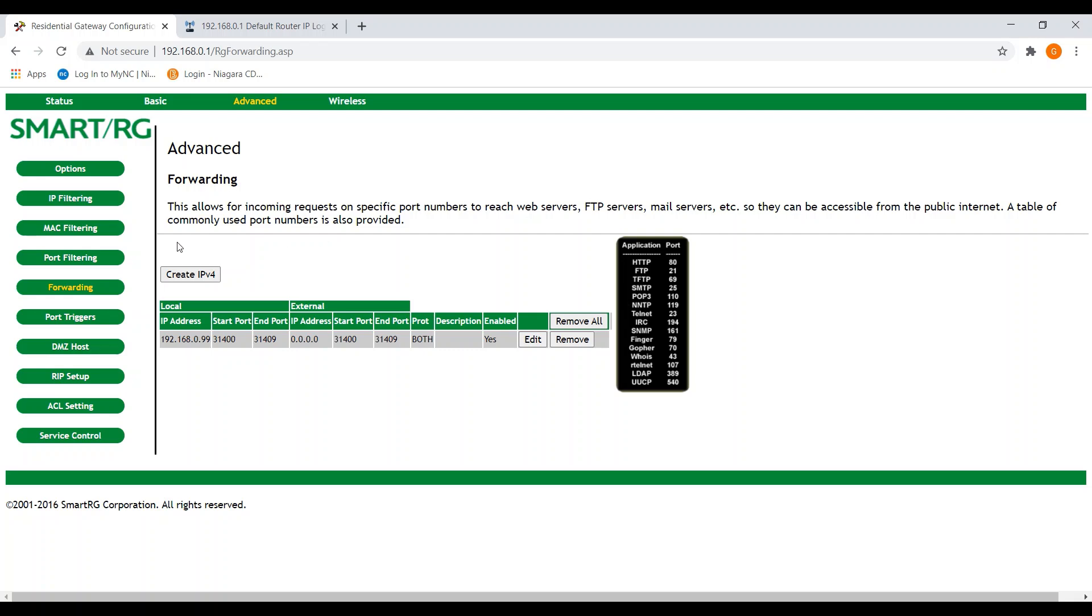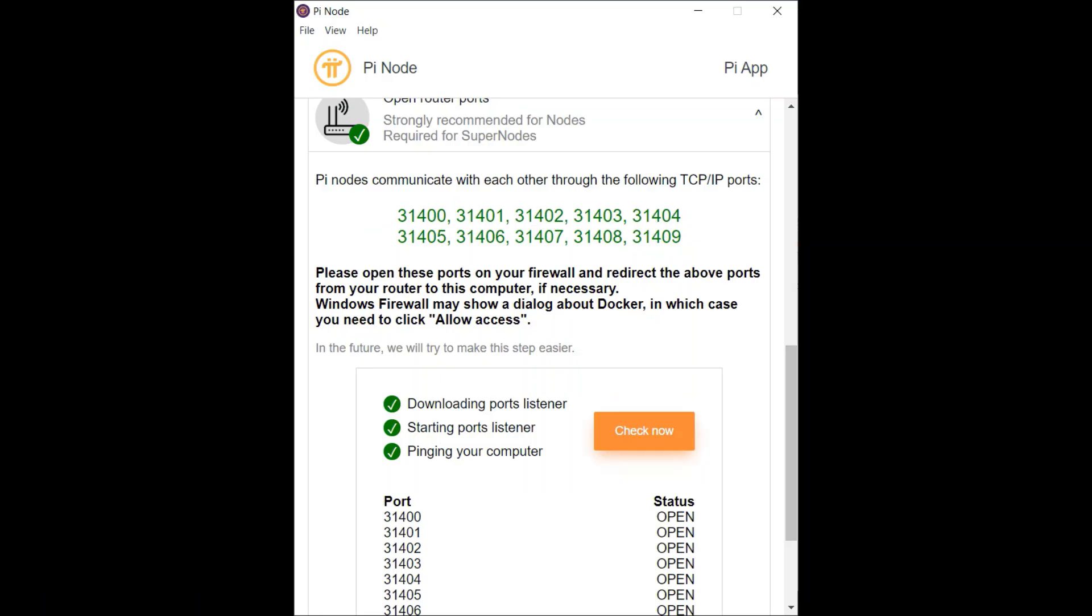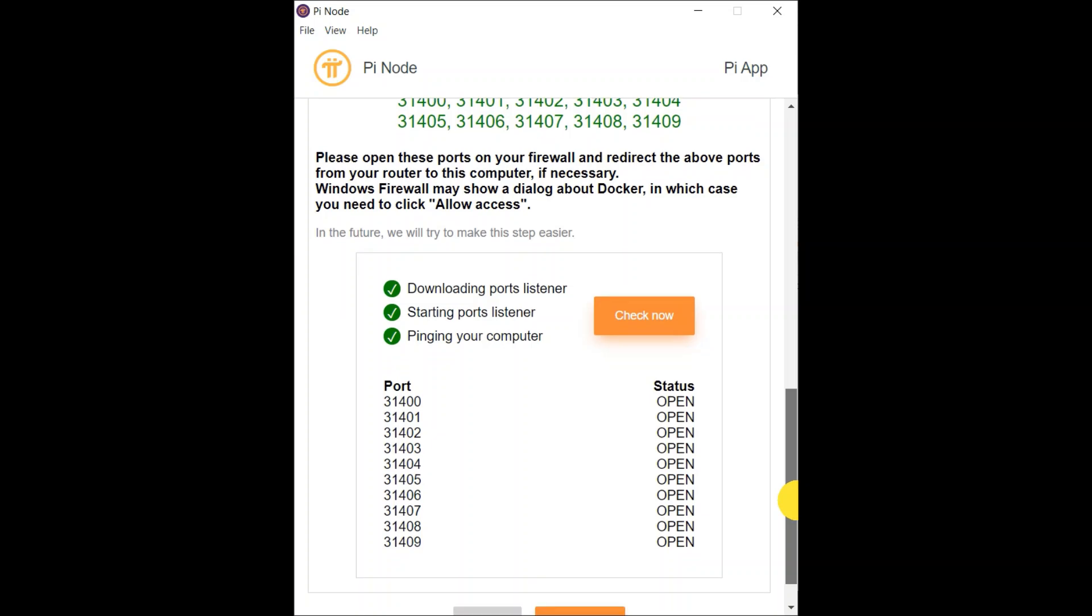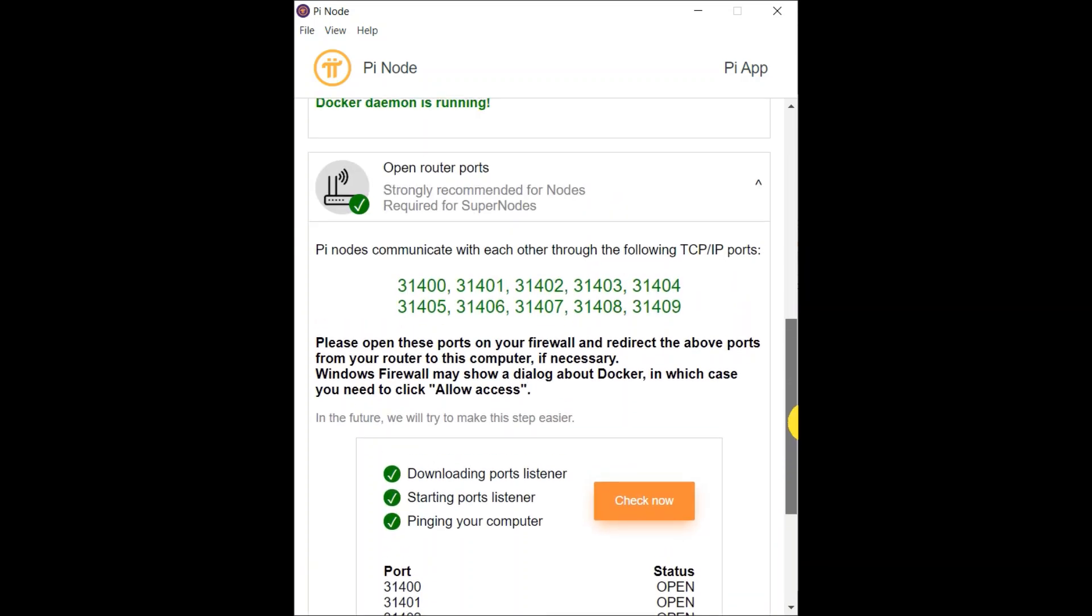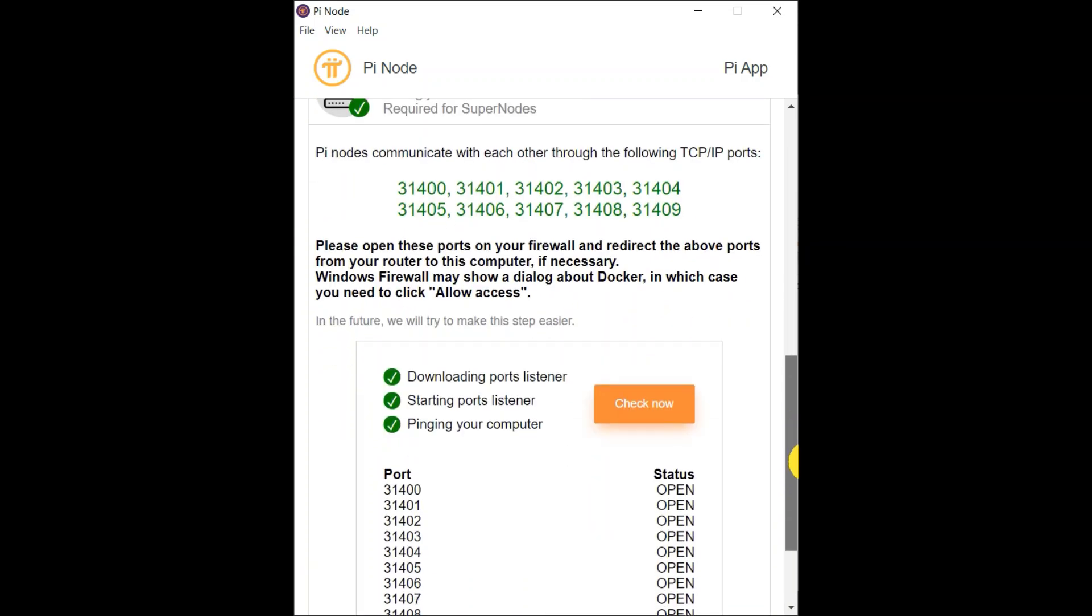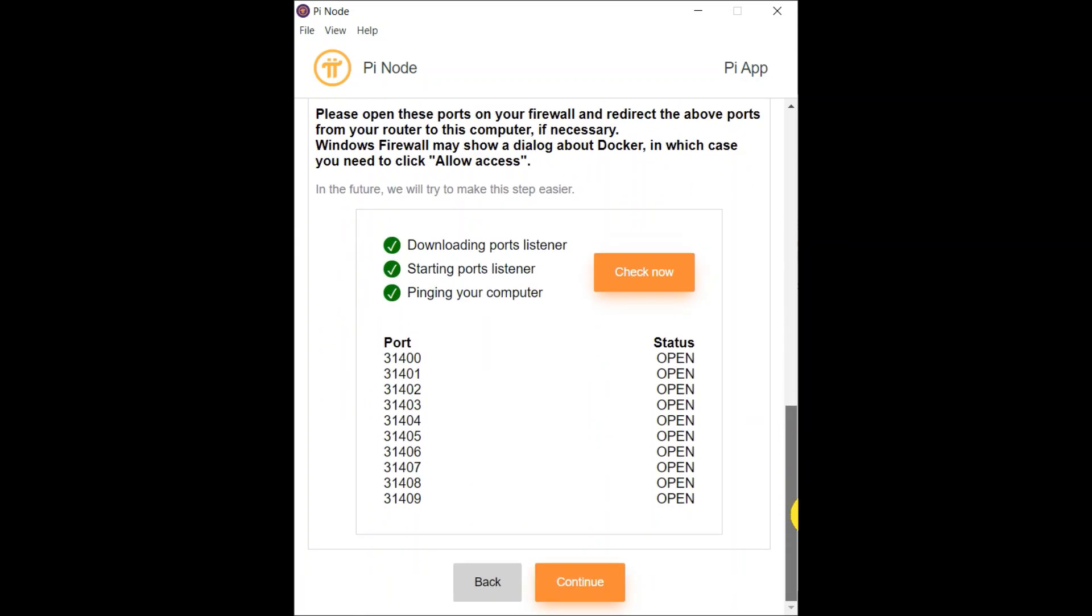Now that is everything. That is all you have to do with the router. At this point, your router should be set up and your docker should be running. And at this point, you can hit the check now button to make sure everything is working.